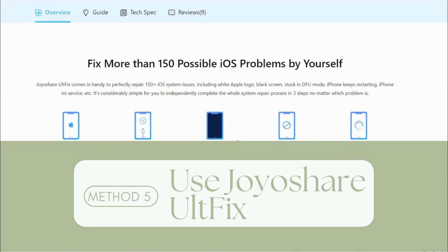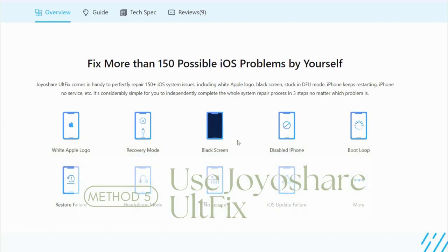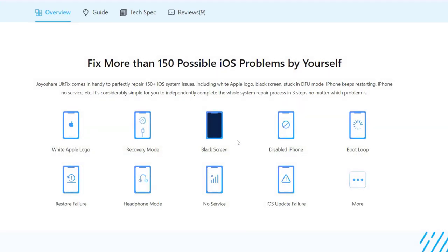These issues include black screen, white screen, boot loop, iOS update failure, and iPhone gets stuck on restore screen. Now let me show you how to fix iPhone stuck on restore screen with Joyoshare iFixit.